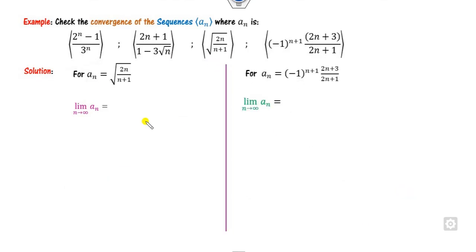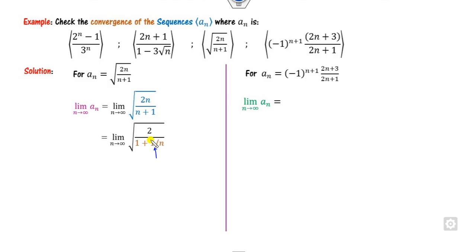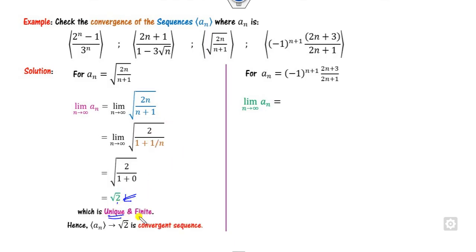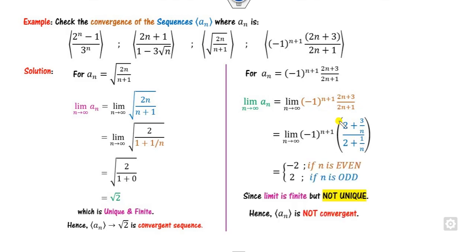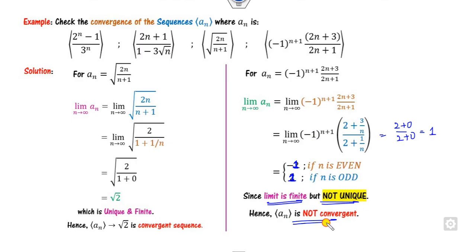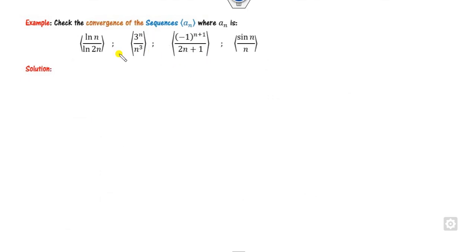For the third part, again find the limit. Dividing both sides by n, as n approaches infinity the terms go to 0, and the answer is √2, which is unique and finite — so it is convergent. For the fourth part, the limit involves ±1 depending on whether n is even or odd. Dividing numerator and denominator by n, the terms go to 0, giving 2/2 = 1, but due to the plus-minus sign, the limit is either plus 1 or minus 1. The limit is finite but not unique, so this is not convergent.